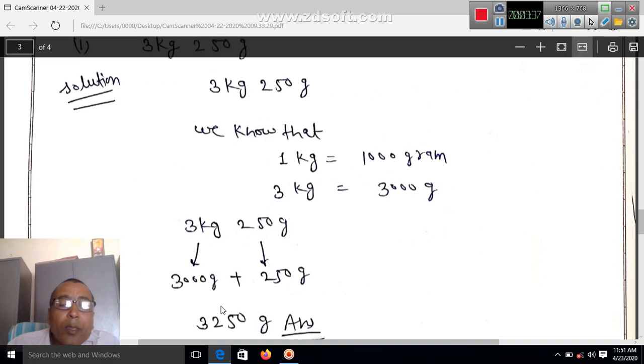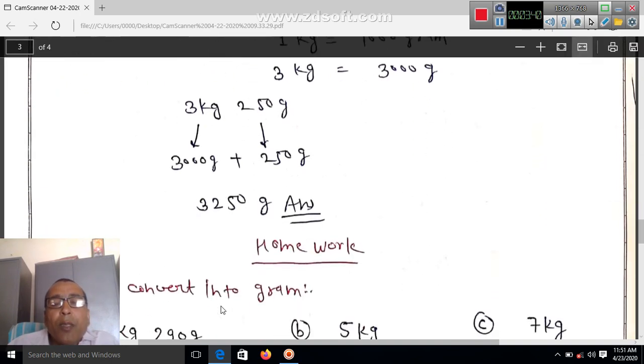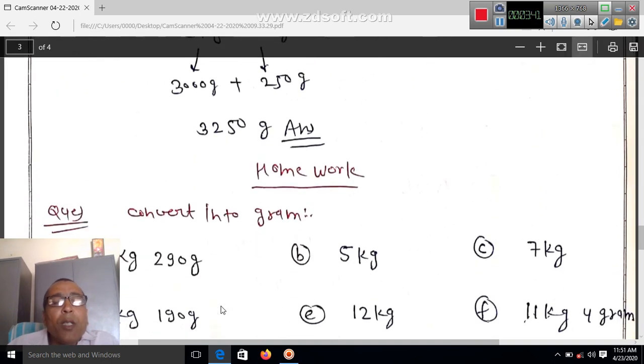So 3 kg and 250 grams equals 3000 plus 250, which is 3250 grams. That is the answer. Homework: convert into grams.